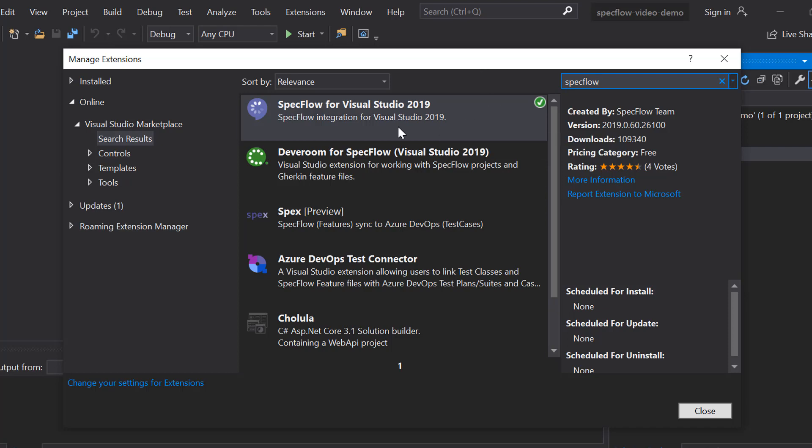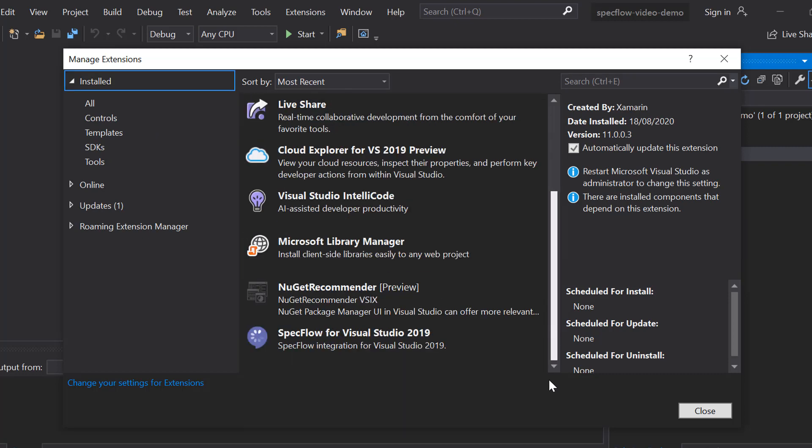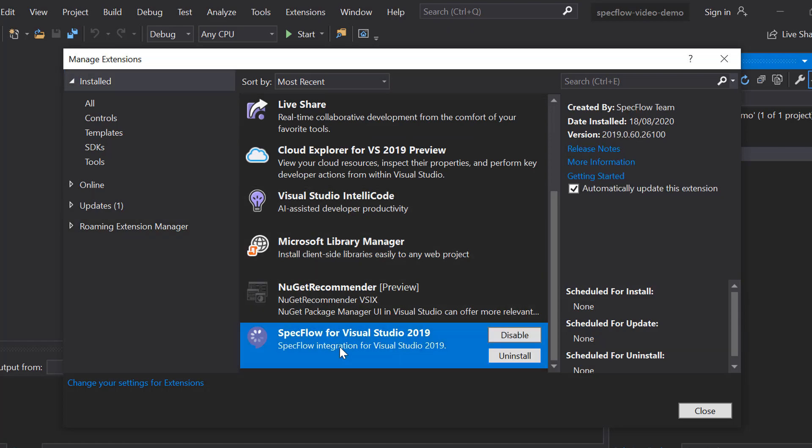If you select it, you can then install it just like any other extension that you would. It requires a reboot for Visual Studio. And once that's done and the extension installation has completed, it will be listed in the list of installed extensions, as you can see right here.